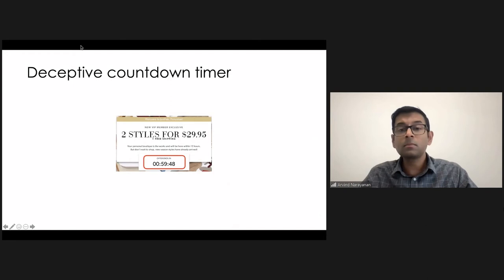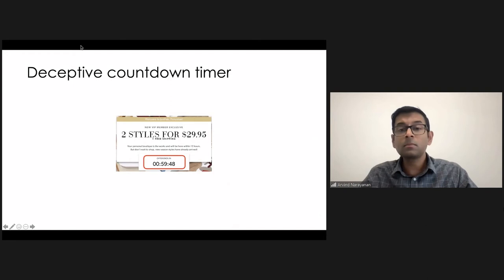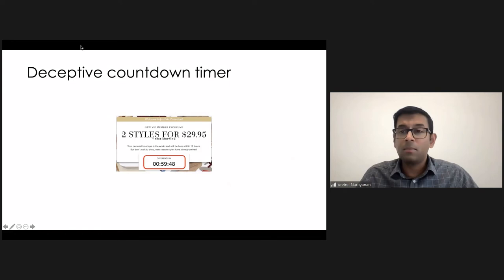So our bot had the functionality to sit and wait there for an hour and check if it resets back to one hour or not. And we were able to find deceptive countdown timers on dozens, perhaps hundreds of websites.